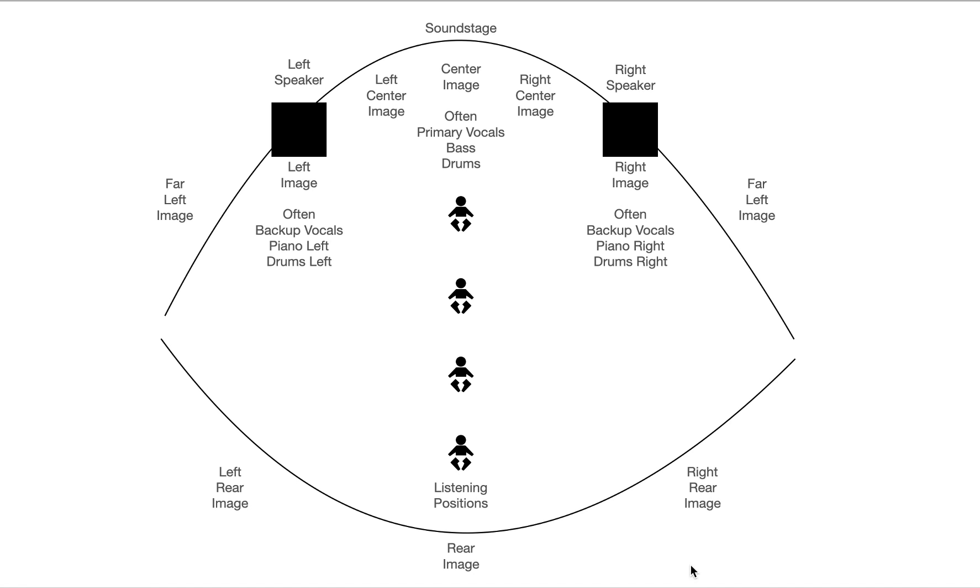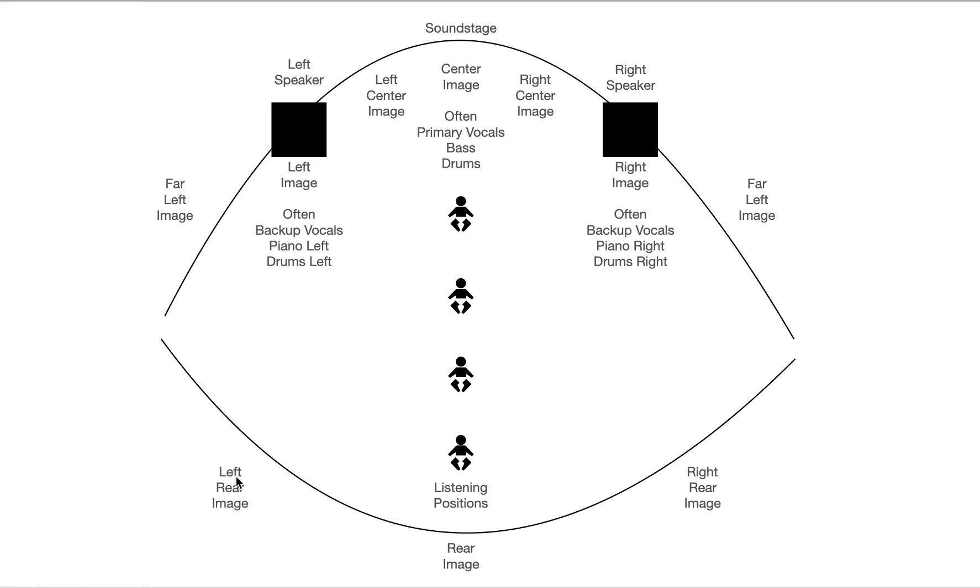So what about stereo recordings that are mixed with rear imaging? They're far and few between. There are some, not a lot. If you want to experience rear imaging with stereo, the best way to do it is to use movies. Anything that has something coming from the rear to the front, like an airplane or a helicopter, that will show up and you'll get a sense of it.